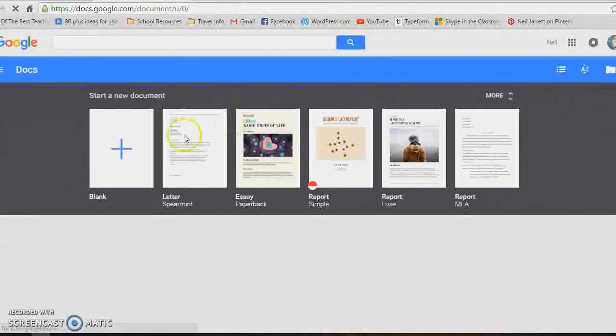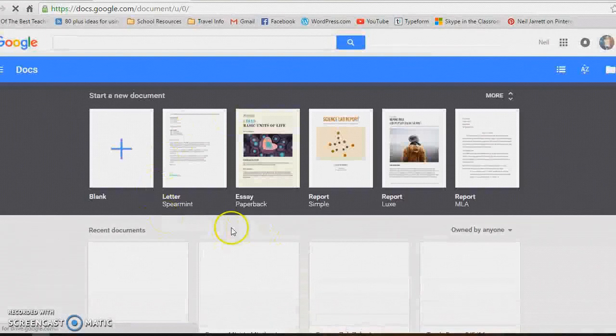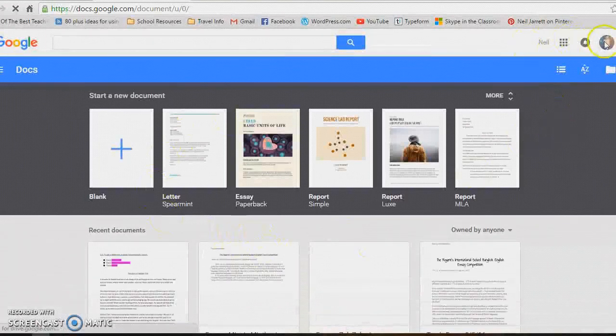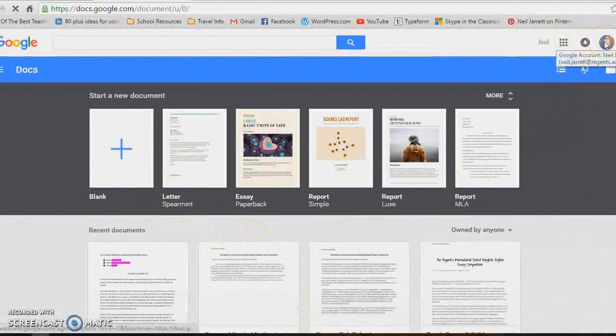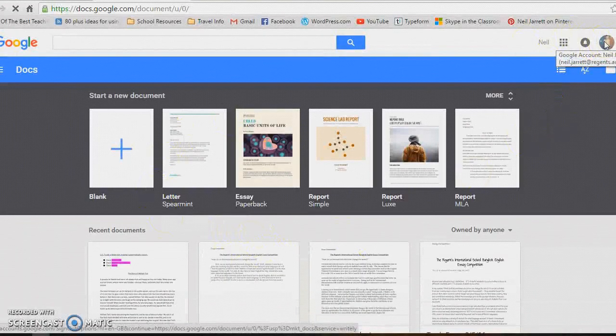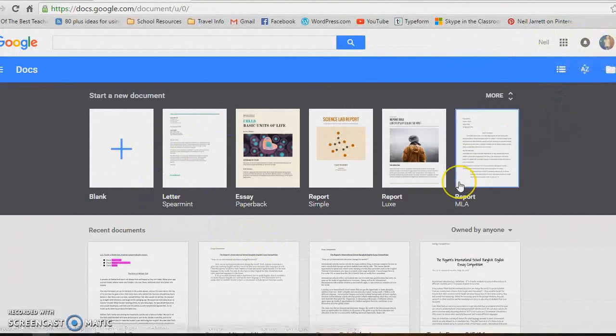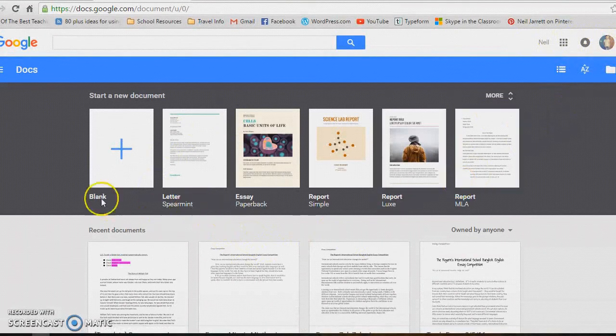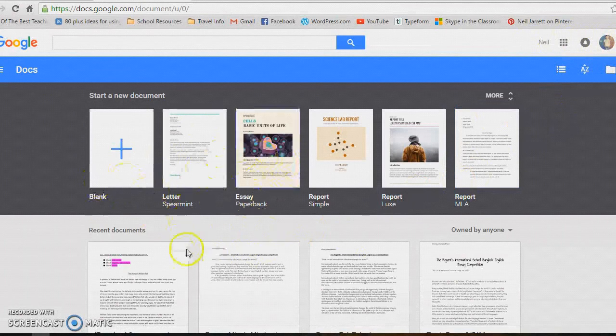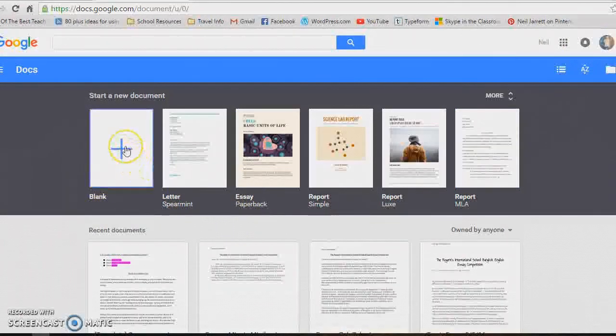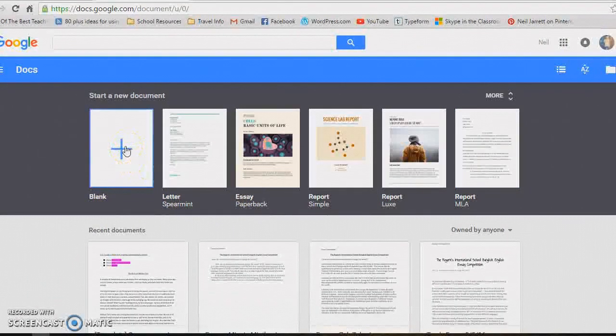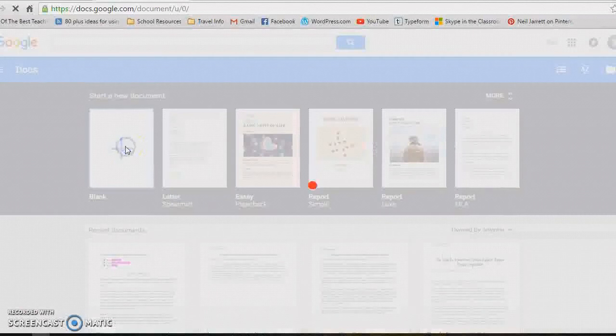This will be your main page. You do need to make sure you've got a Google account - mine's up there, I'm already logged in. If not, it's very easy to create one. You can choose some templates or you can just start a blank one. That's what I'll do.